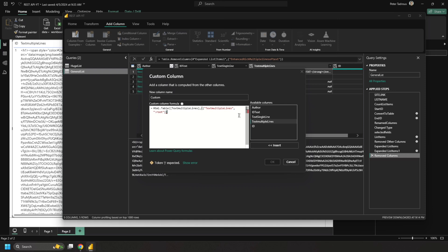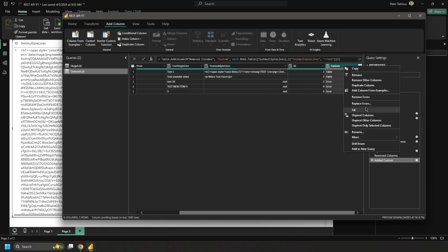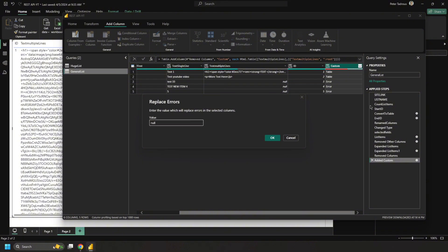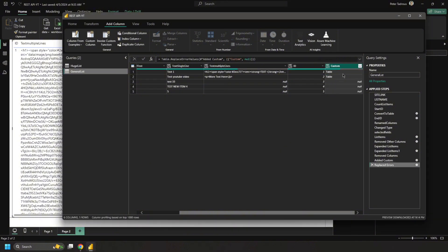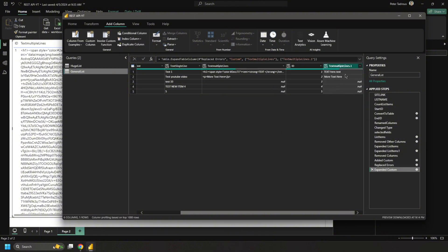The new column comes in with errors for the empty values — items three, four, and five have no data. To fix that: right-click the column, select Replace Errors, and replace with null. Then click the expand arrows, uncheck 'Use original column name as prefix,' and there you go — plain text. It removed the base64 image data and all the HTML formatting, keeping only the readable text.